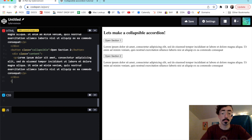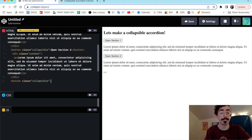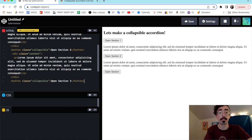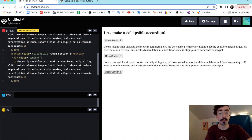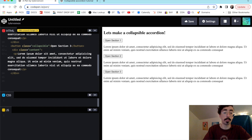Then we can make our next button — this will be our final button with class collapsible, and this is going to be 'Open Section Three'. We'll drop our content right in there, and that's it for our HTML — we're just closing up the tag here.